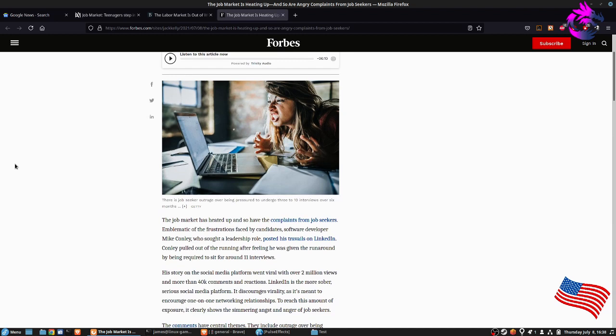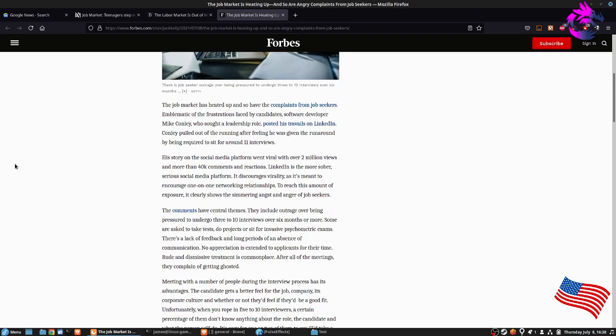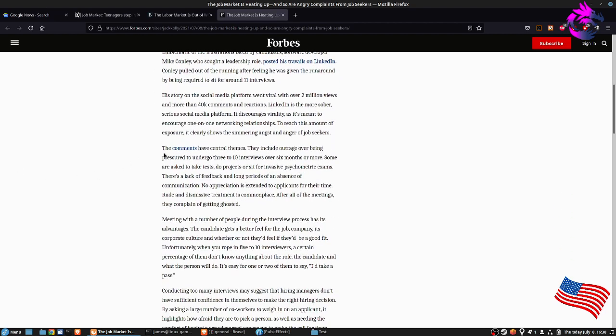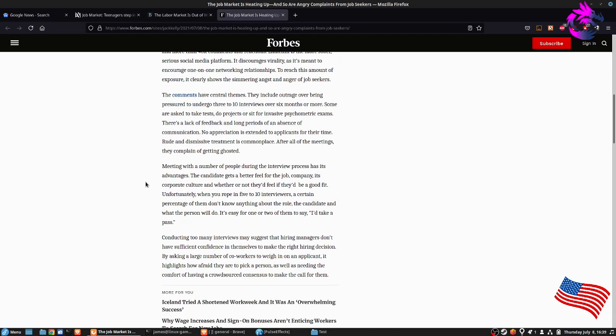Or any of that, although that does set a bad taste or bad presence if you were to accept it. The corner right here—some of the complaints or the comments have a central theme. They include outrage over being pressured to undergo three to ten interviews over six months or more. Some are even asked to take a test, do projects, or sit down for an invasive psychometric exam. There's a lack of feedback, long periods of absence of communication, and no appreciation extended to the applicants for their time. Rude and dismissive treatment is commonplace. After all of the meetings, they are complaining of getting ghosted, meeting with the number of people during an interview.